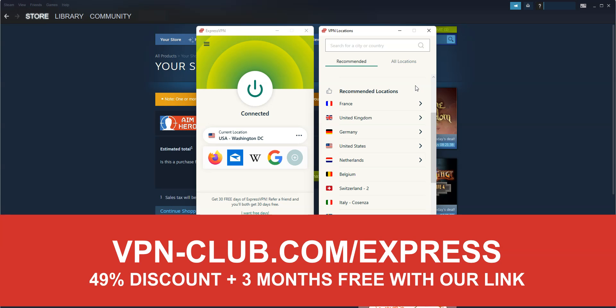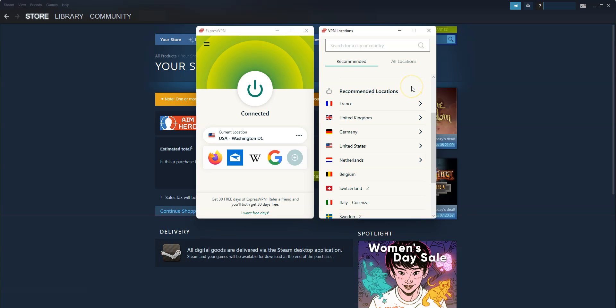ExpressVPN is not free — it's a paid VPN, but it costs only a few dollars per month. With our link, you will take advantage of a 49% discount and 3 months free. To summarize, the idea is to use ExpressVPN to simulate a connection from another country by replacing your IP address with an IP address in that country. All you need to do is select the country of your choice in ExpressVPN and press the connect button.